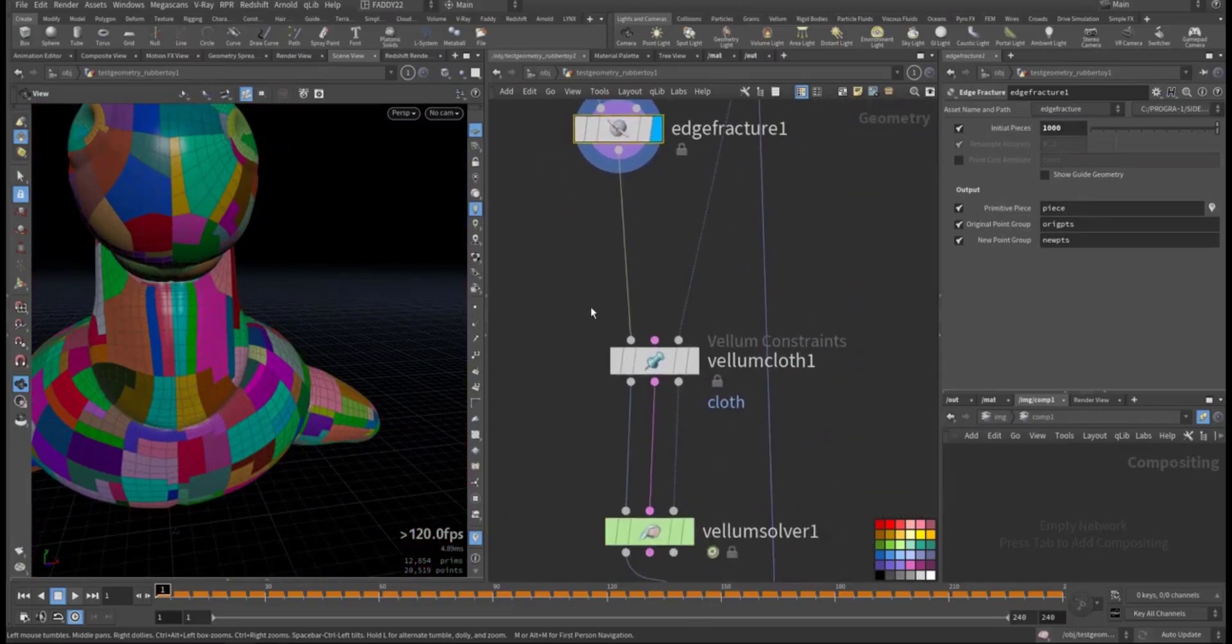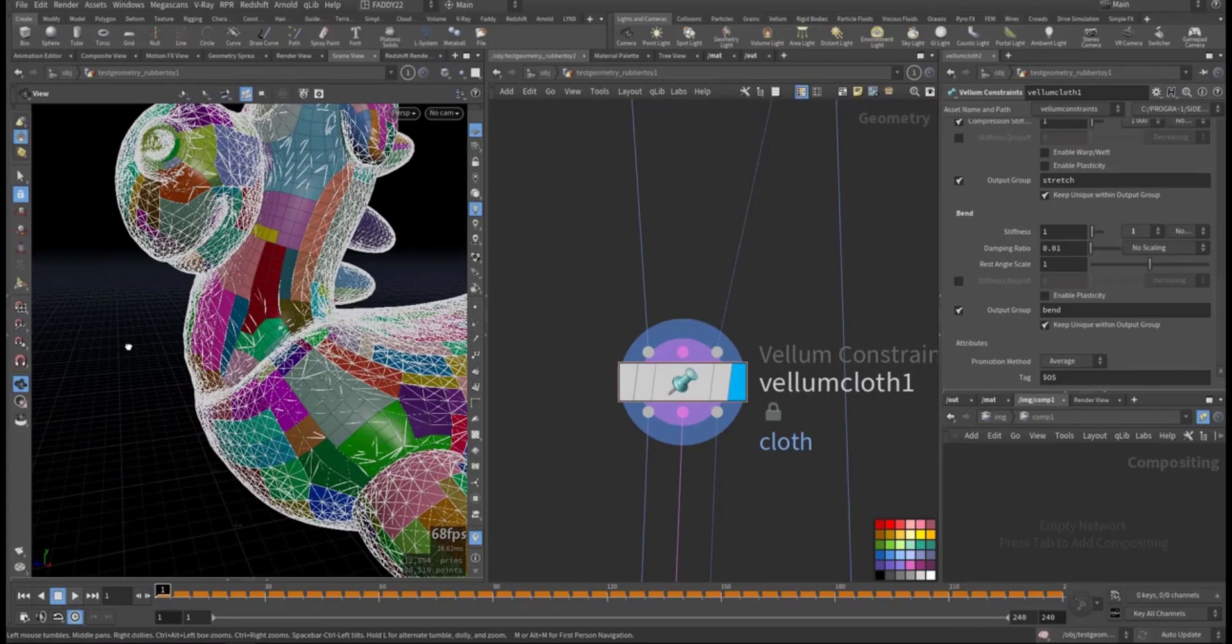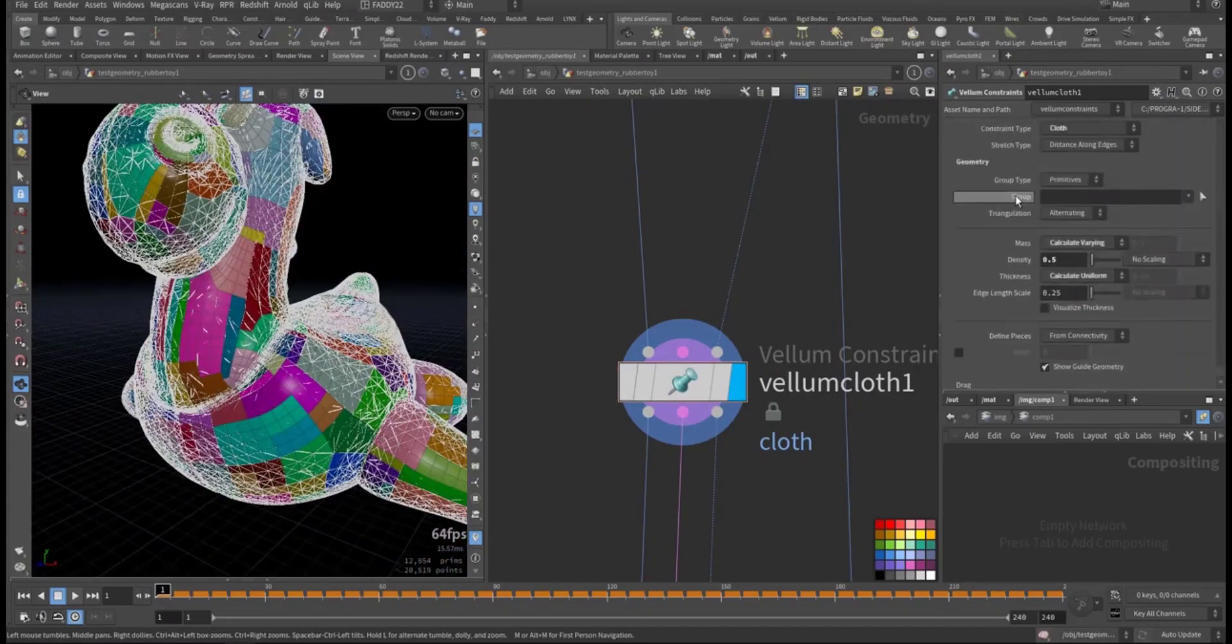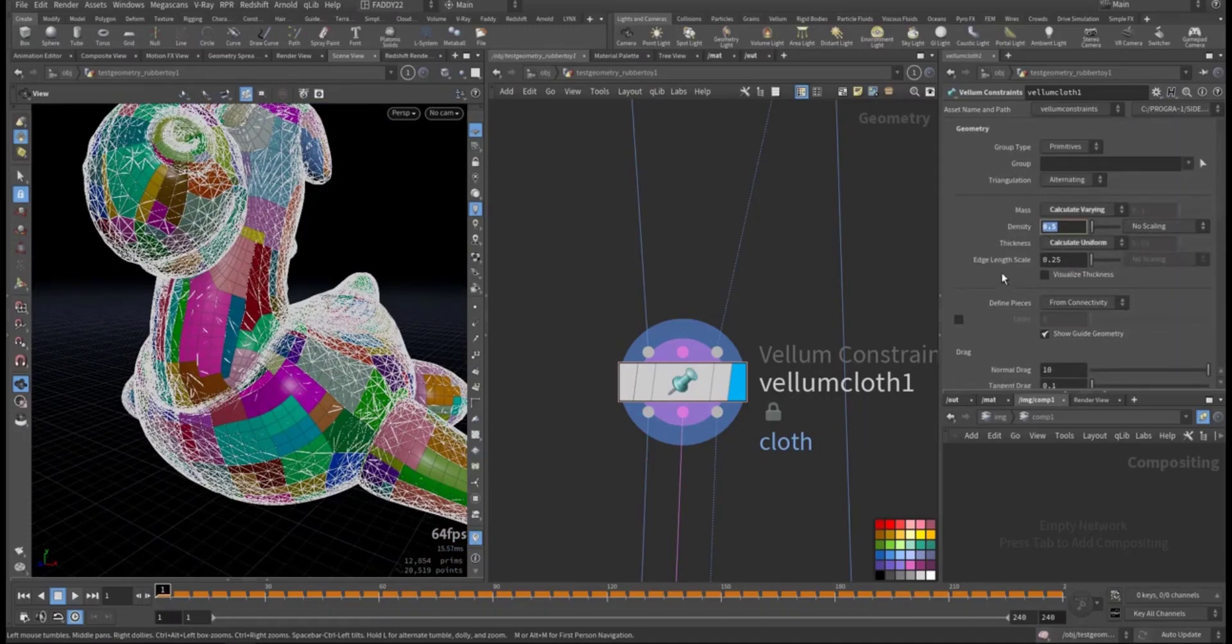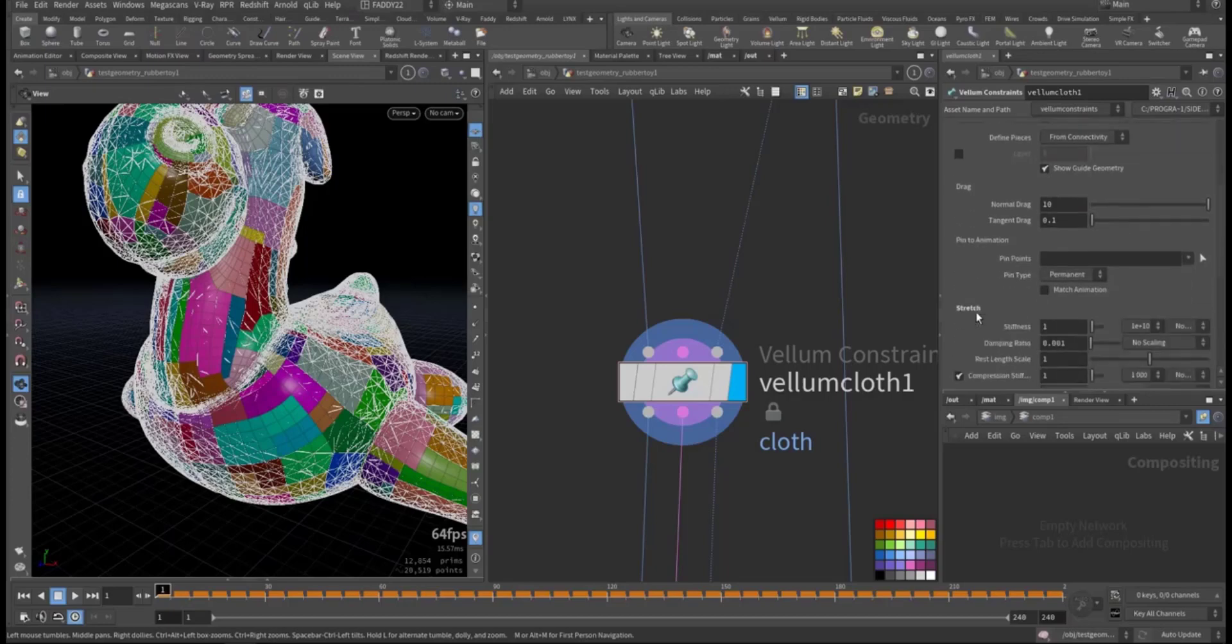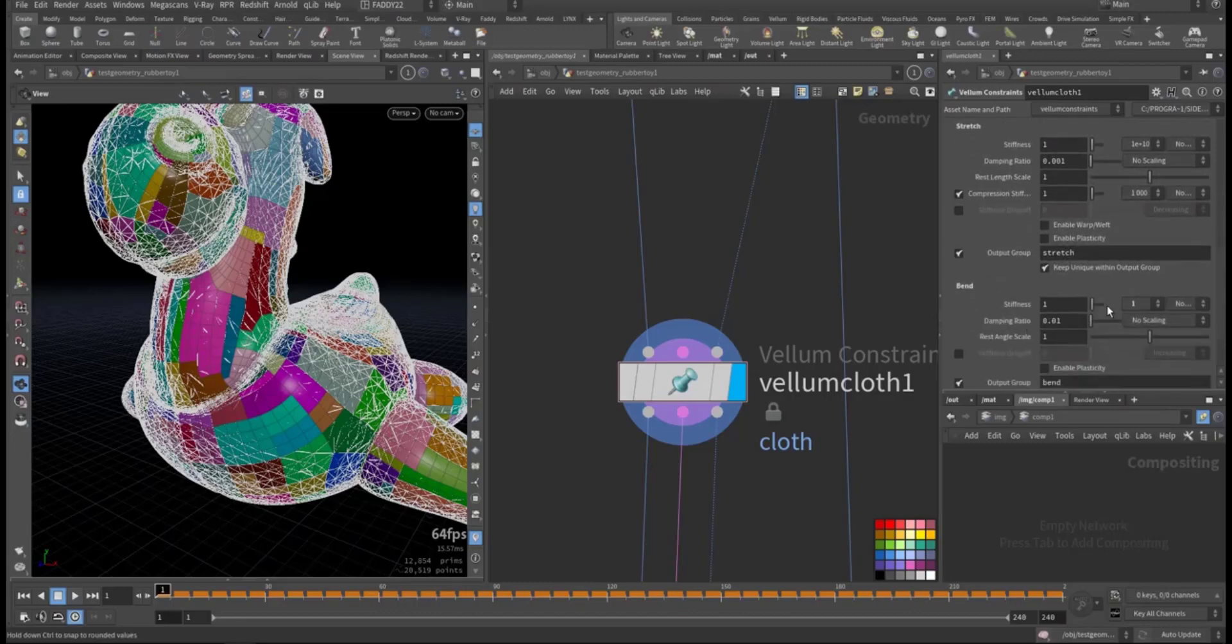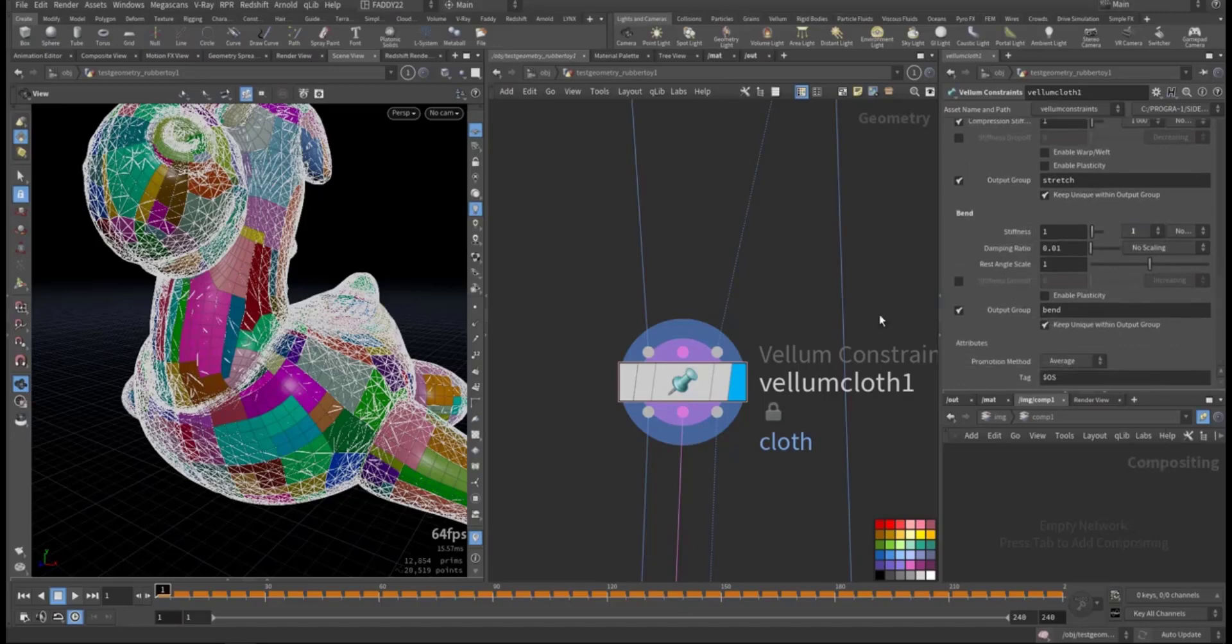It will fracture the surface, so it's a total of 1000 pieces. Then I went down to the vellum cloth. So this is the cloth with the constraints, and you can see it's a cloth with high density, so this is heavy, and stiffness to the maximum.